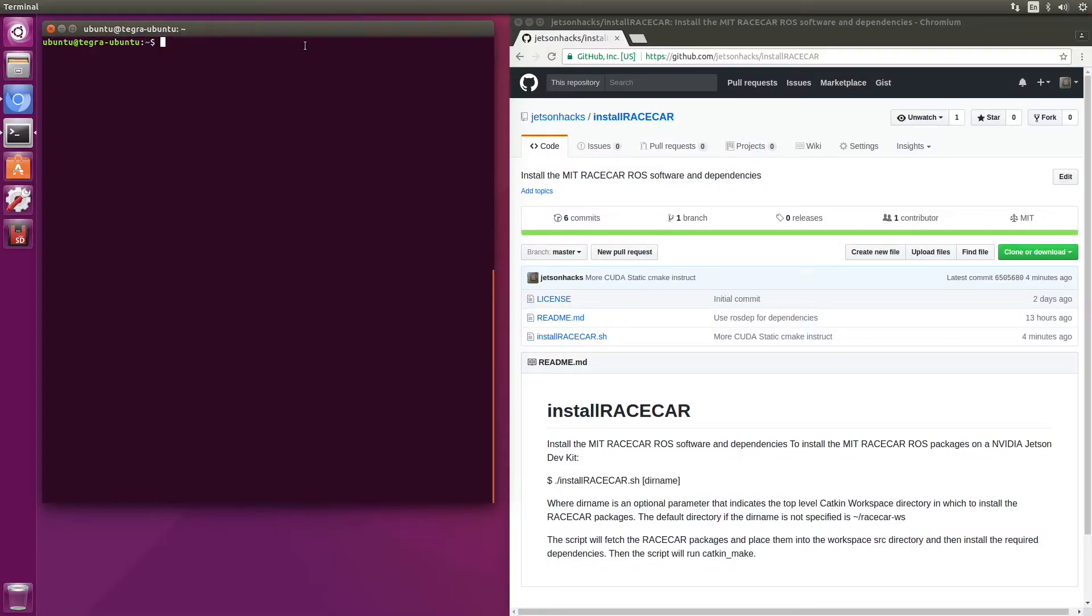Hello, it's Jim from JetsonHacks.com. Today's screencast is part two of the Jetson Car software install. Let's go!